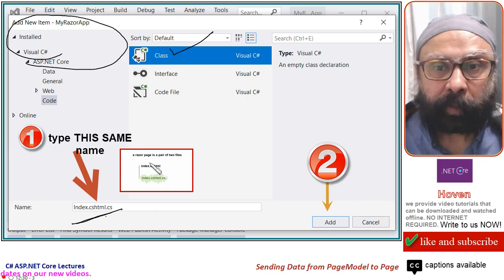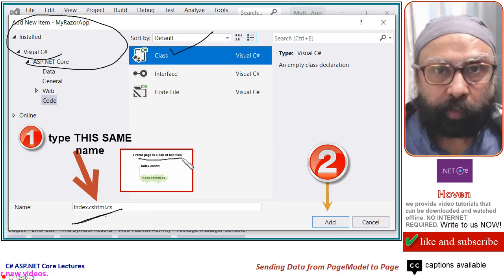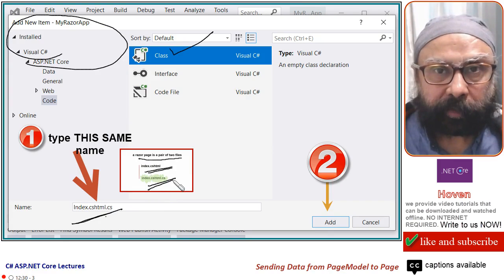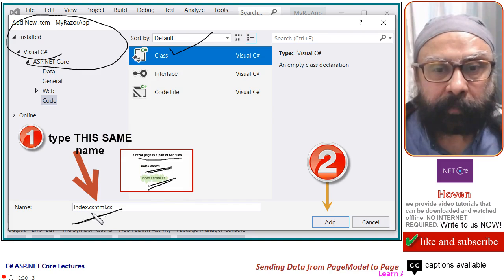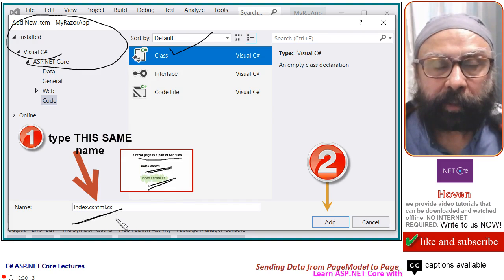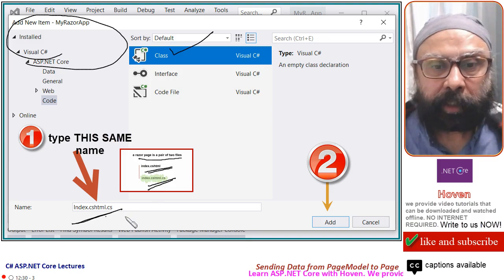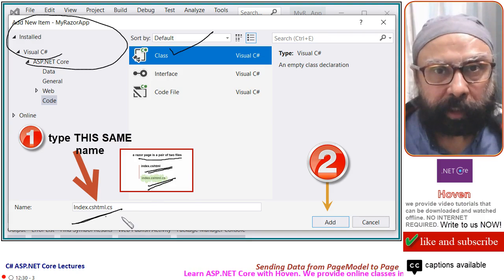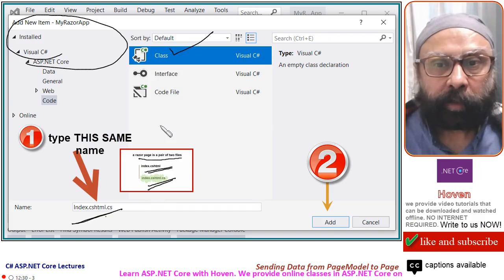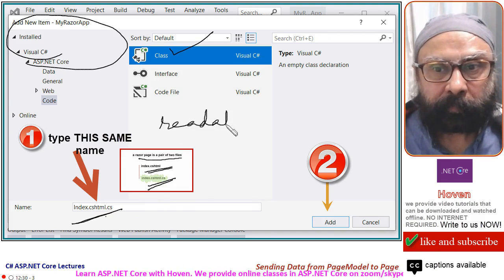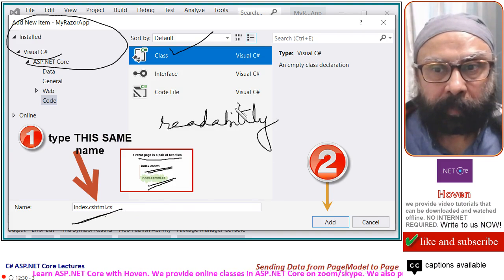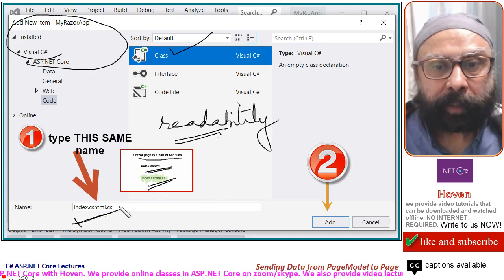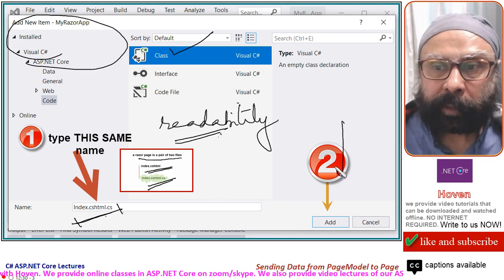Why? A Razor page is a pair of two files with the same name but different extensions. So, the name has to be exactly the same index.cshtml.cs so that they can be paired together, work in coordination, and we get readability. We should follow good practices. So, we will name it like this. Then click add.